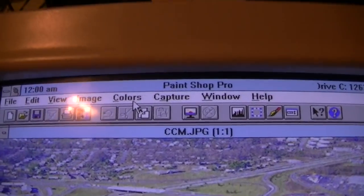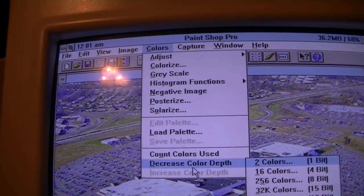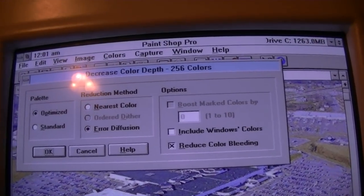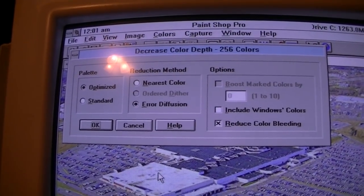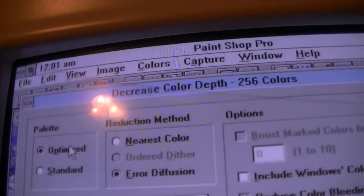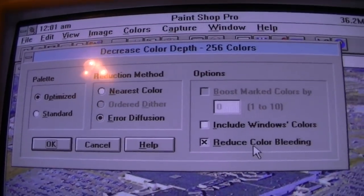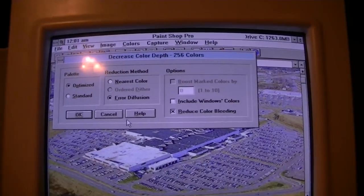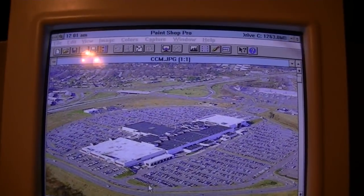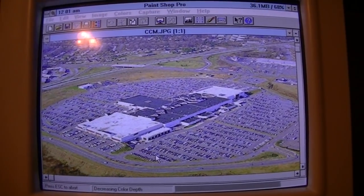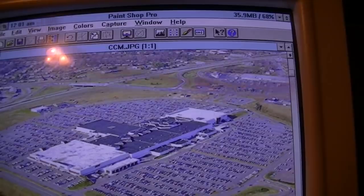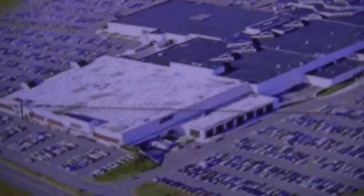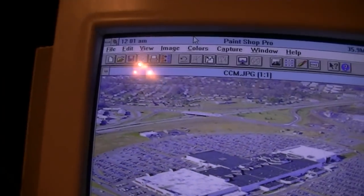Now what we want to do is go up to where it says Colors, go to Decrease Color Depth. You'll see we have many options here, but what we want is 256 colors. Play with the settings to get it to look the way you want, but I usually go for Optimized, with Error Diffusion, and Reduce Color Bleeding — that's just what's worked best for me in the past. It may not work for you, so just adjust accordingly. We're going to go ahead and click OK. It's doing its magic, and there we go. We now have an image that is 640x480 at 256 colors. That doesn't look too horrible — you can see Montgomery Ward there looks a little bit distorted, but no big deal.